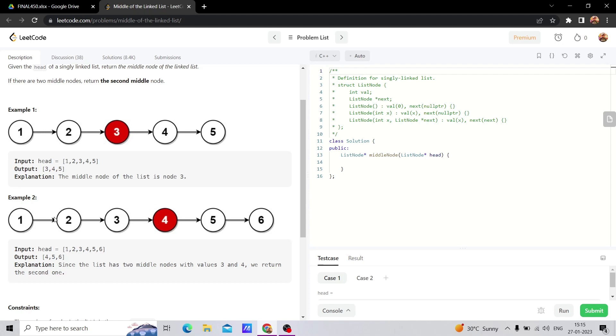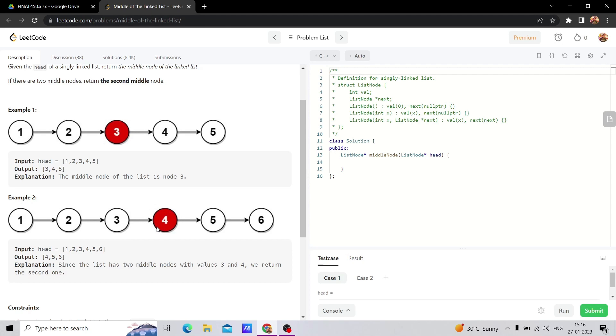The fast pointer moves 1 to 3, the slow pointer is at 2. Next time the fast pointer moves 3 to 5, but the slow pointer moves from 2 to 3. Next the fast pointer moves from 5, then the slow pointer moves to 4. Then the fast pointer moves to null, so this is the approach.